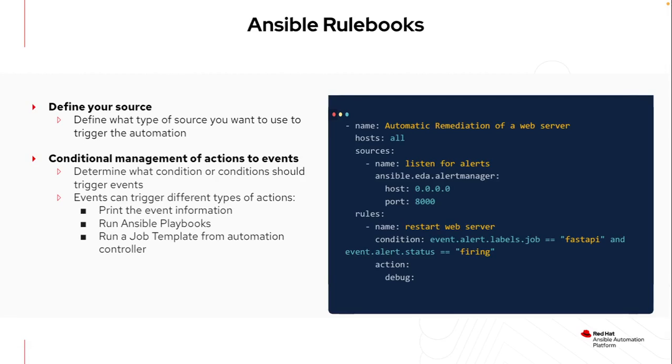So what is this rulebook that I talked about? A rulebook is just the new way to define what my sources are and how I want to respond to them.